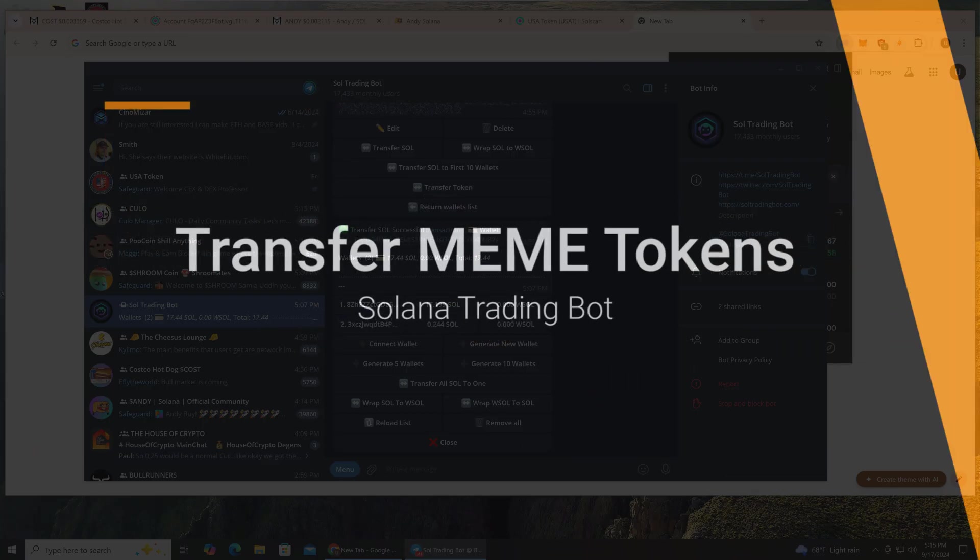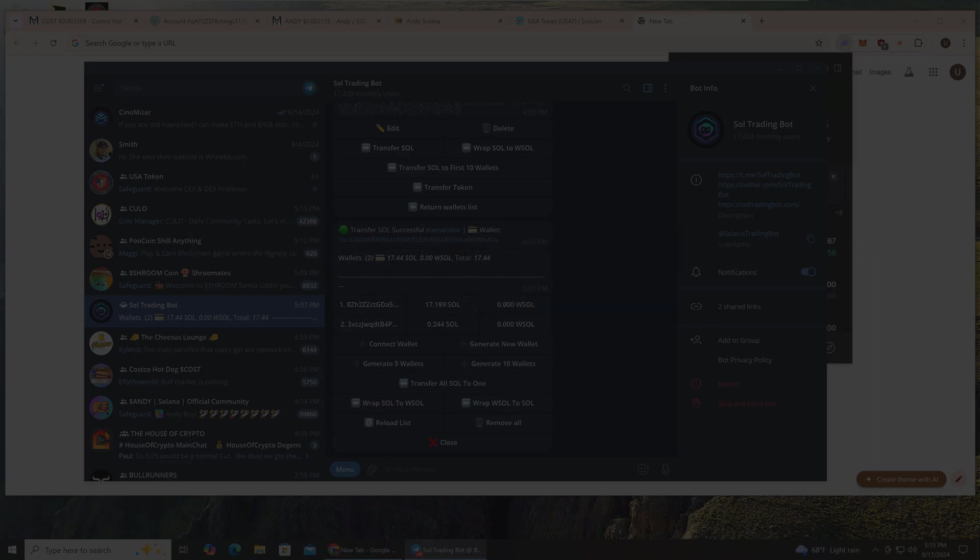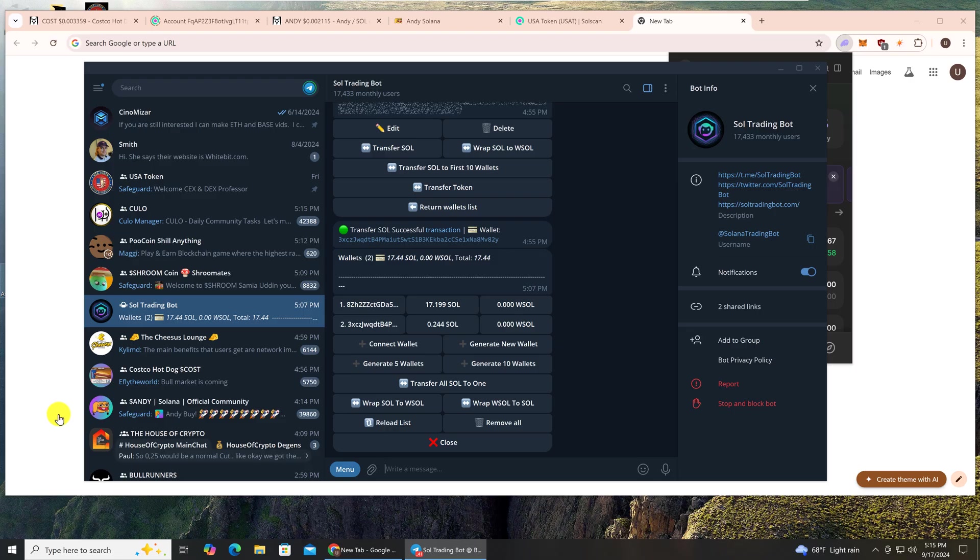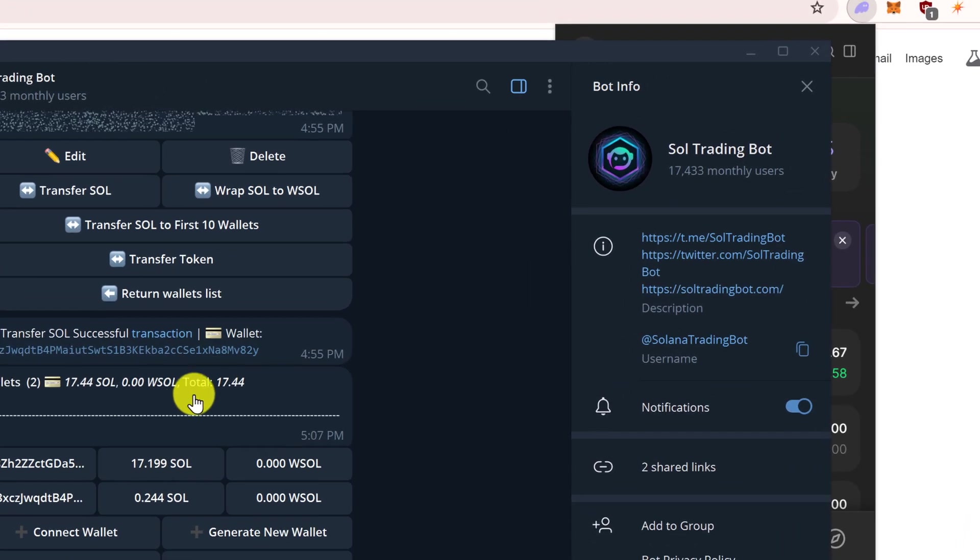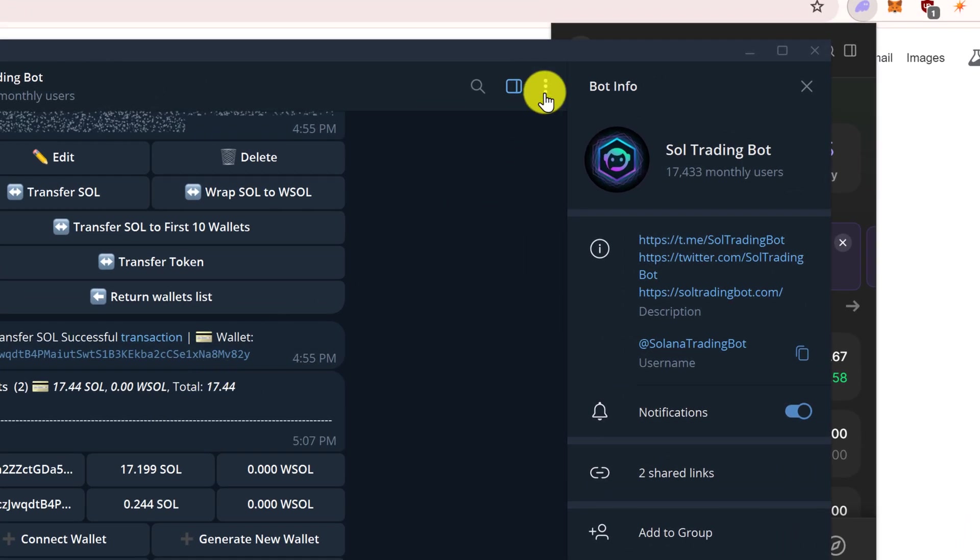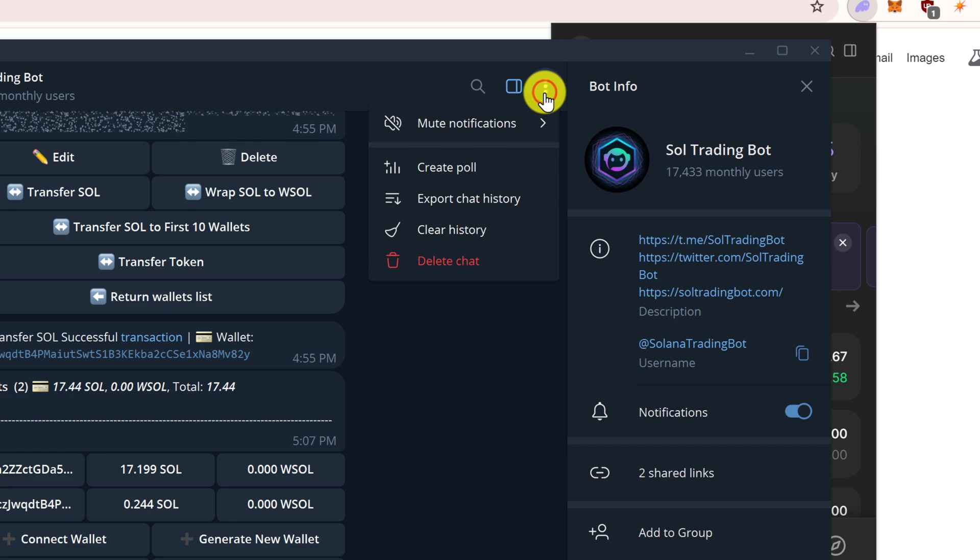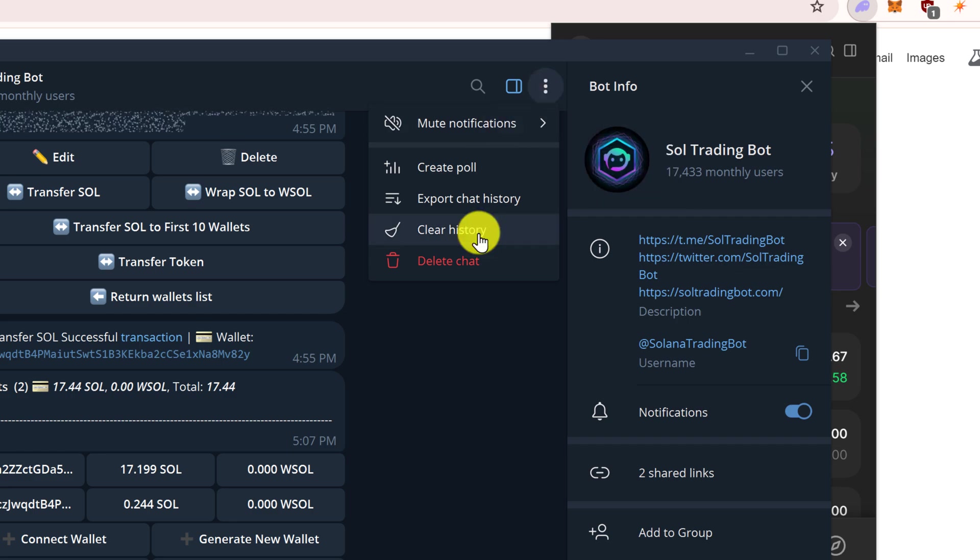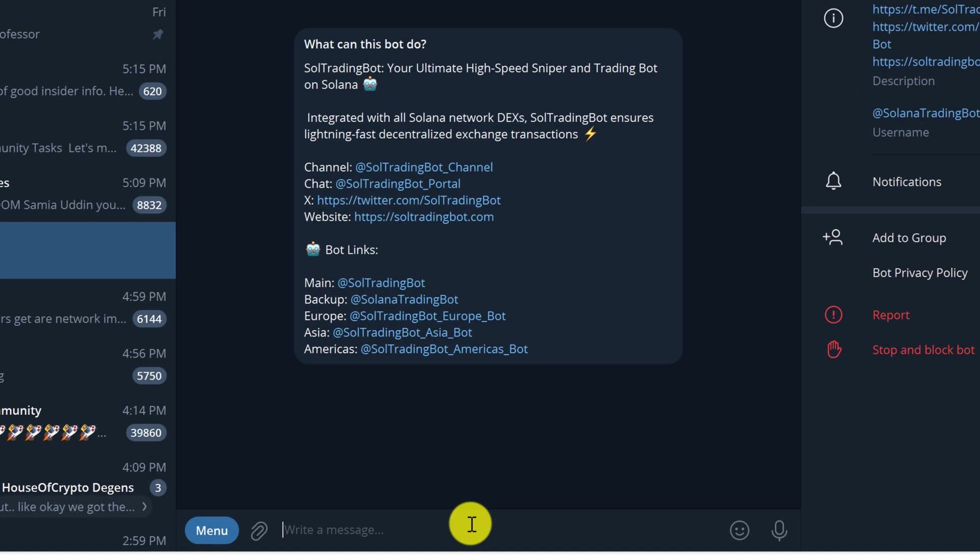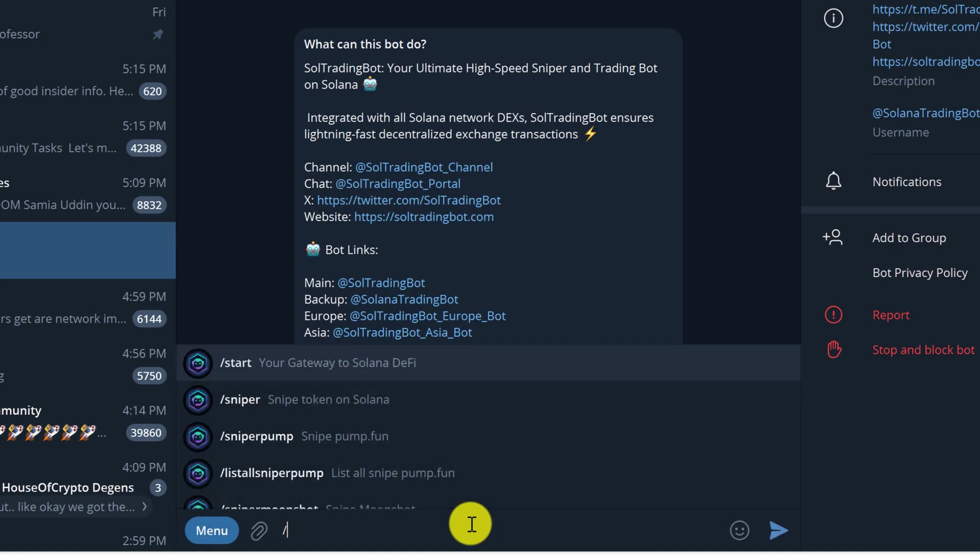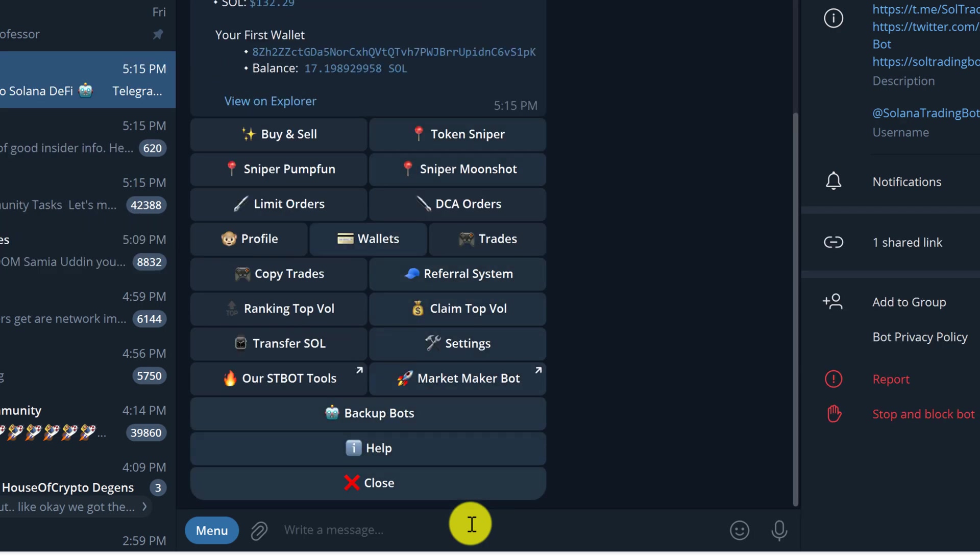Now in part 2 we will transfer or withdraw tokens that are not Sol. In most cases these will be your meme tokens. The first thing that we're going to do is clear out the history by going to the top right and clicking on the three little dots and click clear history, click delete. We're going to type forward slash start and hit enter.